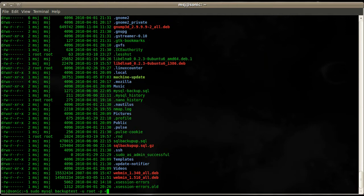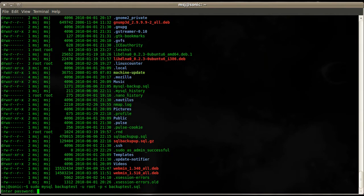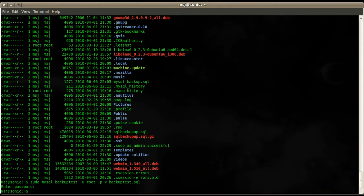So that we import from file into the database on the database server, and we use the backup_test.sql. Hit enter, provide the root user password, and done.